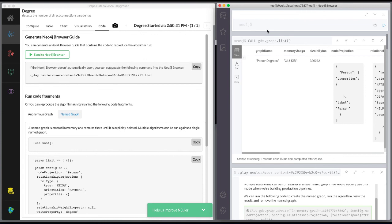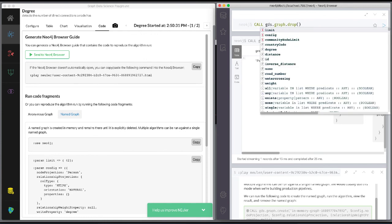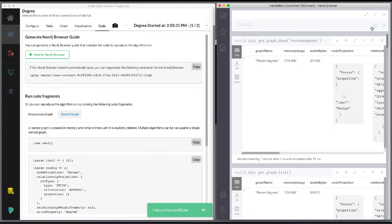And finally, you can remove the named graph from memory by calling gds.graph.drop, giving it the name of the named graph you want to drop.